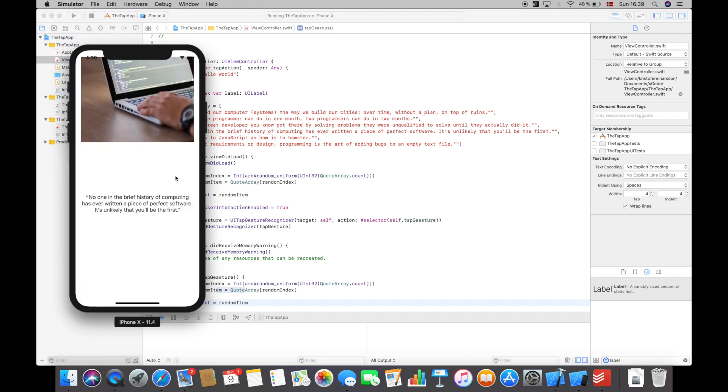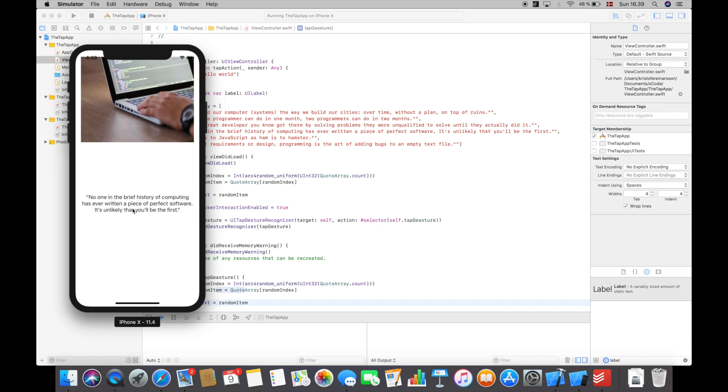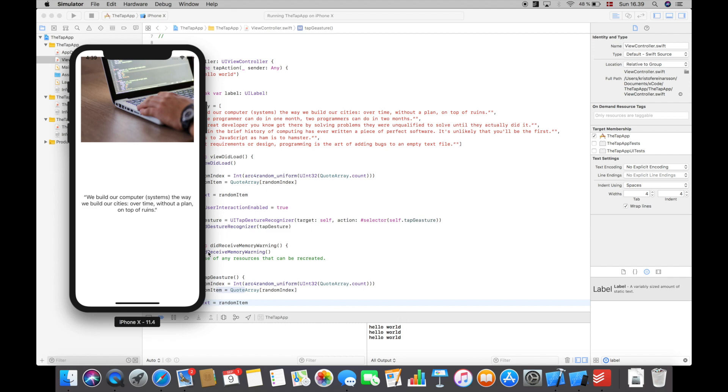We see that every time we tap here we will get a random quote from the array, and every time we tap up here we will get hello world.